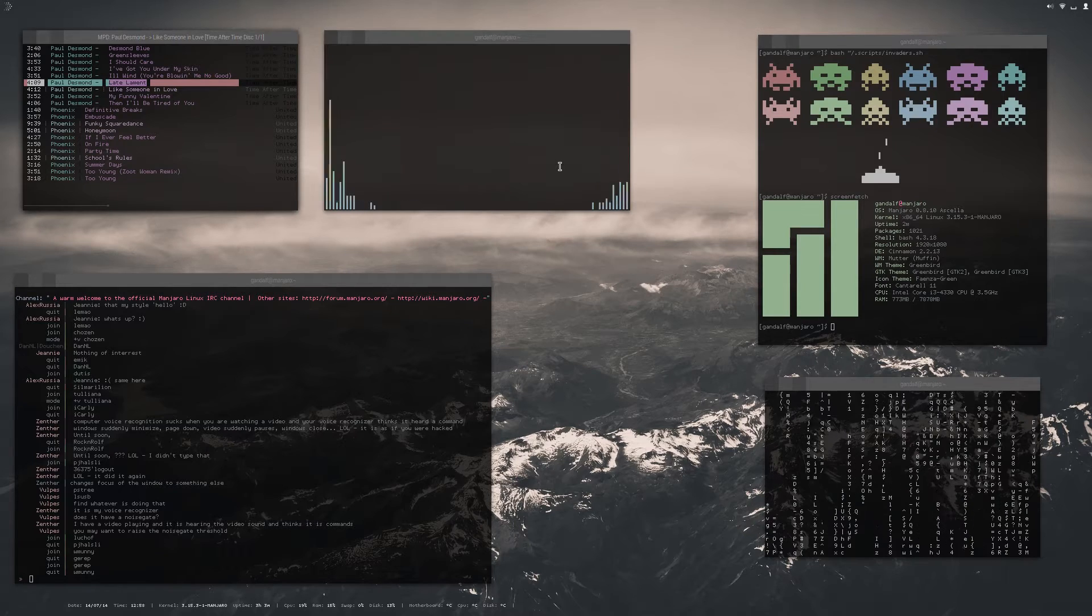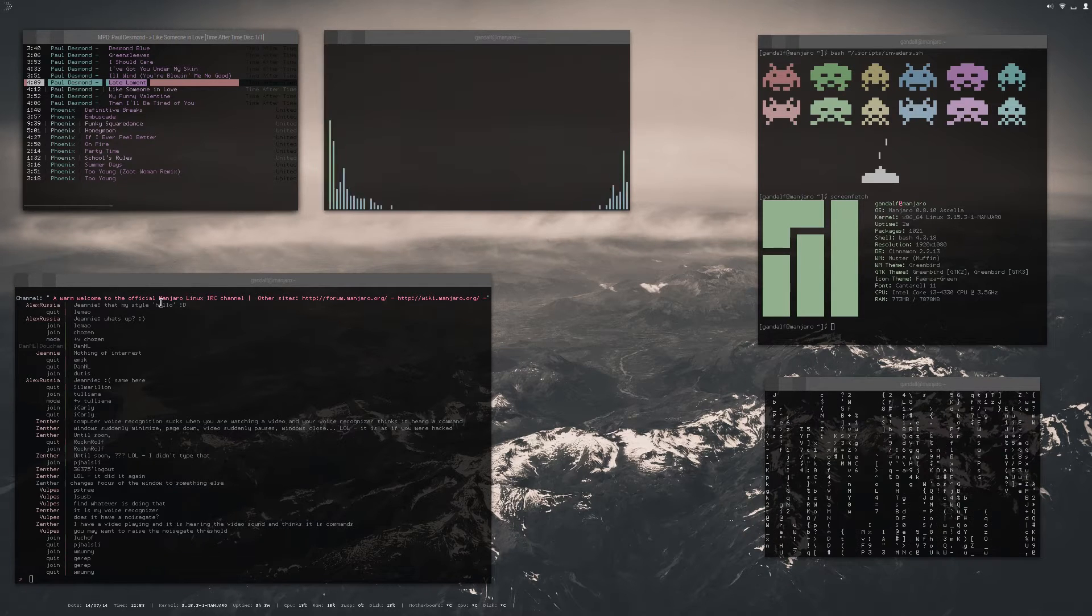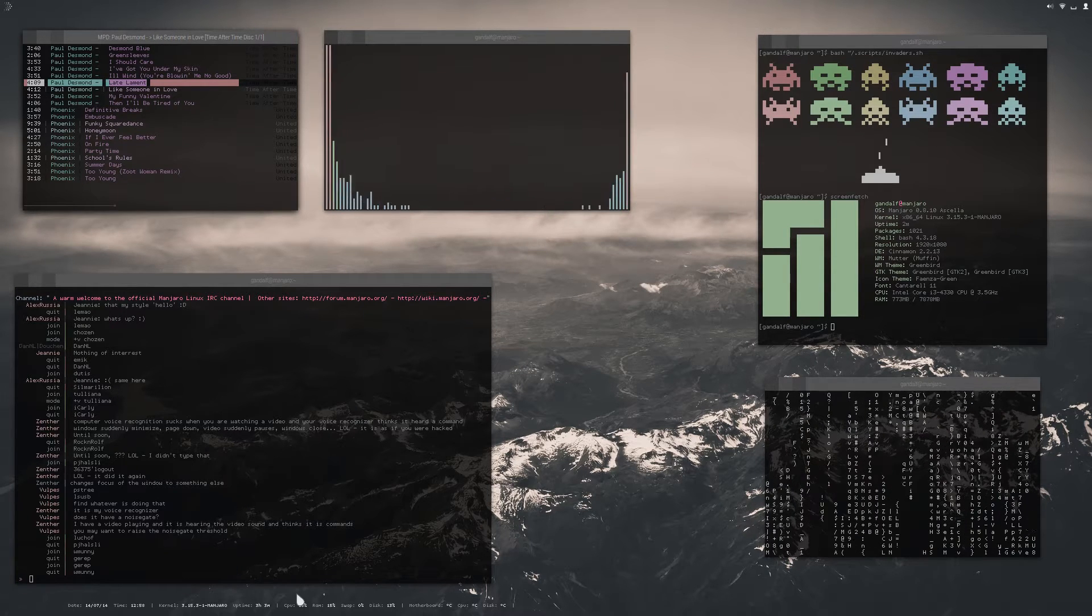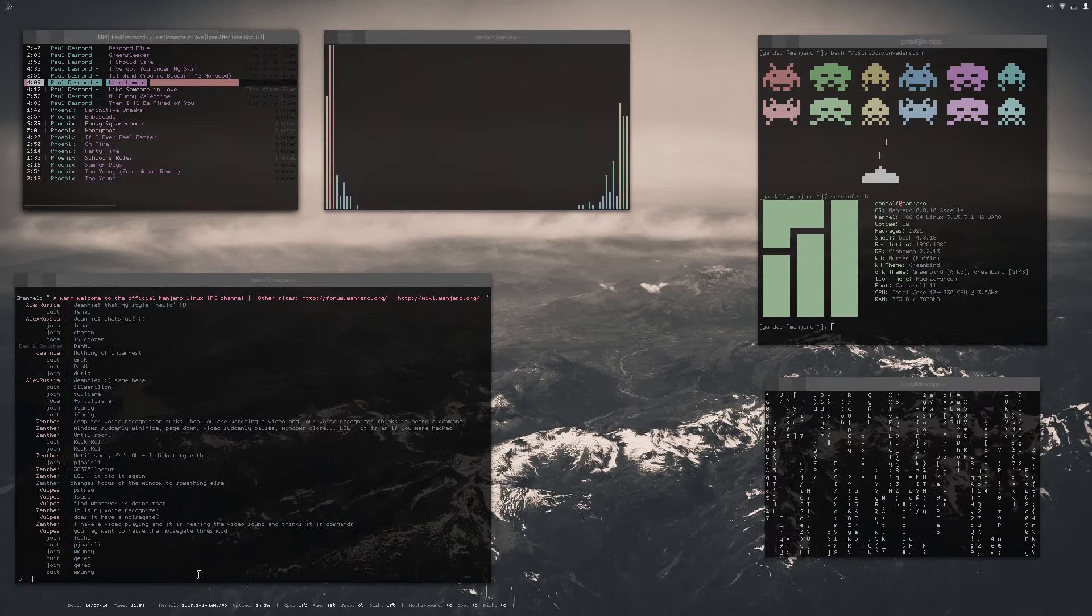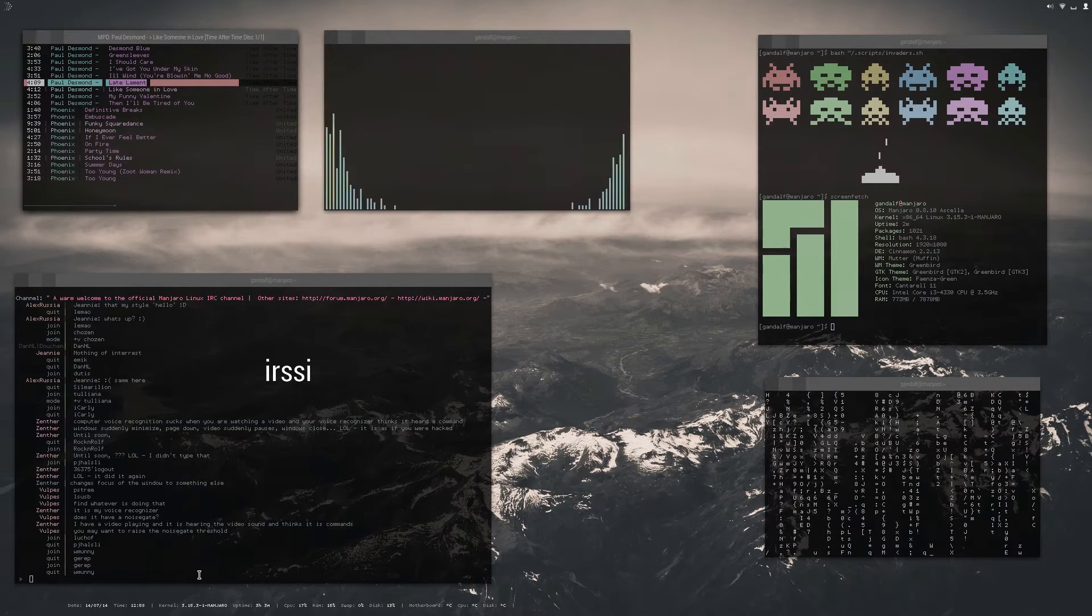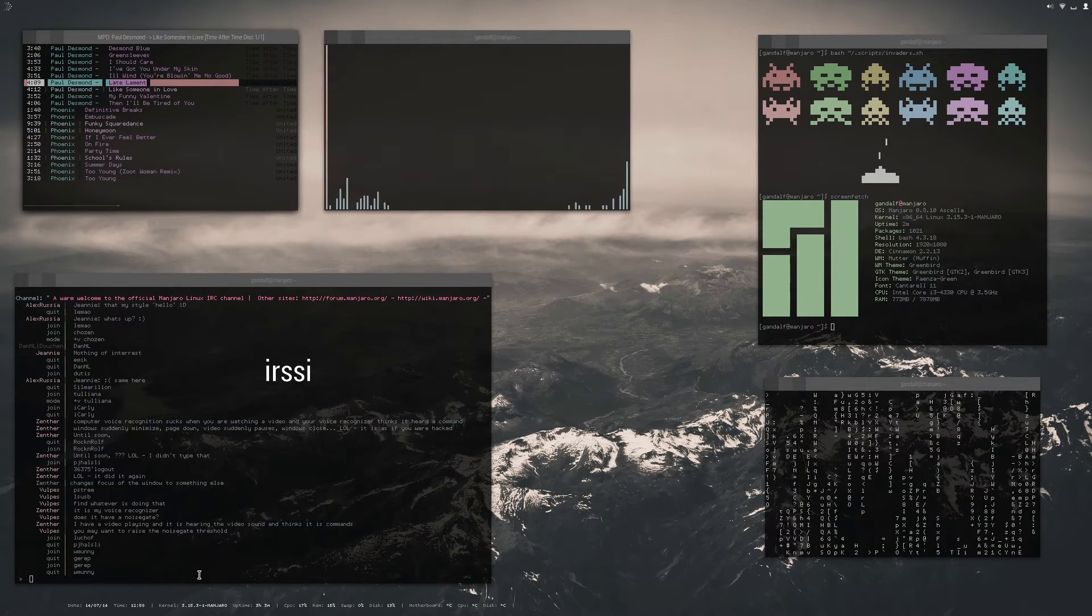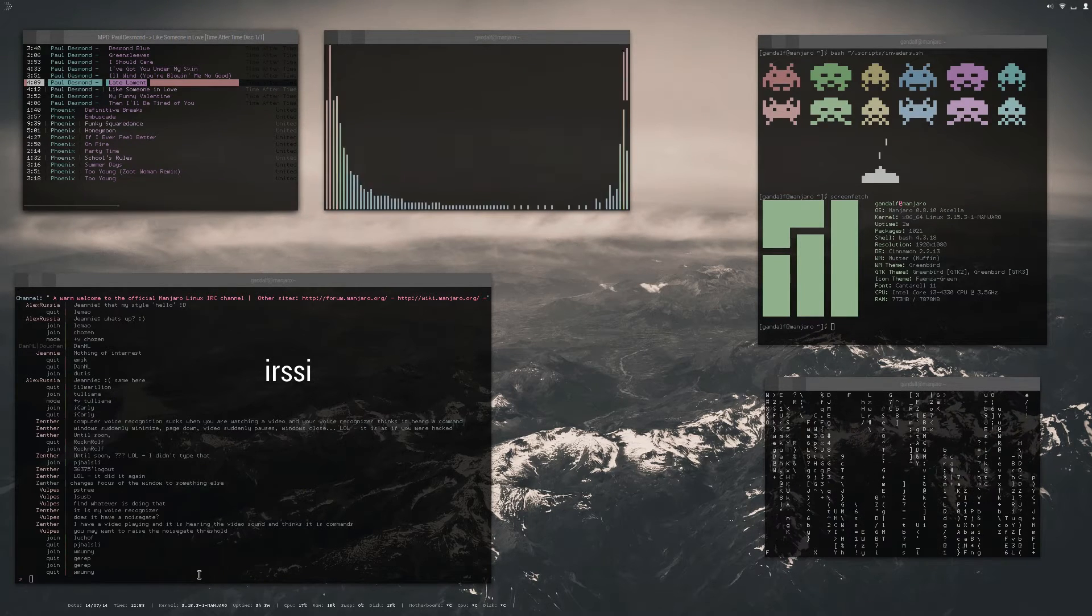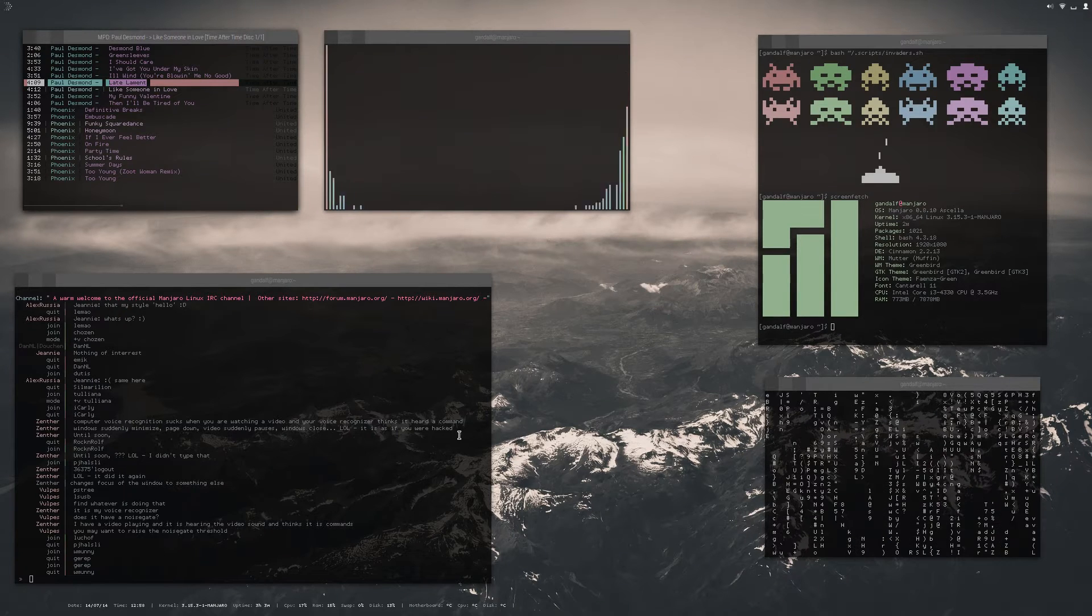And of course on the bottom we have the Manjaro Linux IRC channel. This is just a chat client. Really simple, this is called IRSSI. I don't know how to pronounce it, but that's what that is.